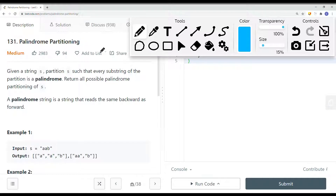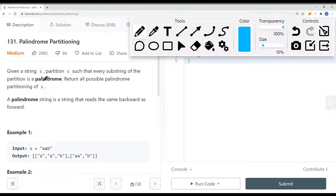In this video, we're going to take a look at a leetcode problem called palindrome partition. Given a string S, partition S such that every substring of the partition is a palindrome. Return all possible palindrome partitionings of S.